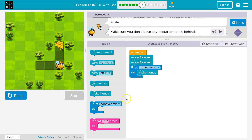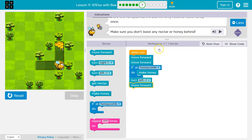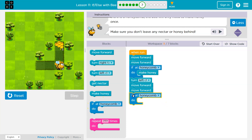So now what? Well, now I'm going to want to turn to the left, and then I'll need to move forward, then move forward again. Now I'm over on blocks, but let's just see what I would want to do — that would put me here. Once again, I'm going to want to ask if there's honeycomb and then make honey.